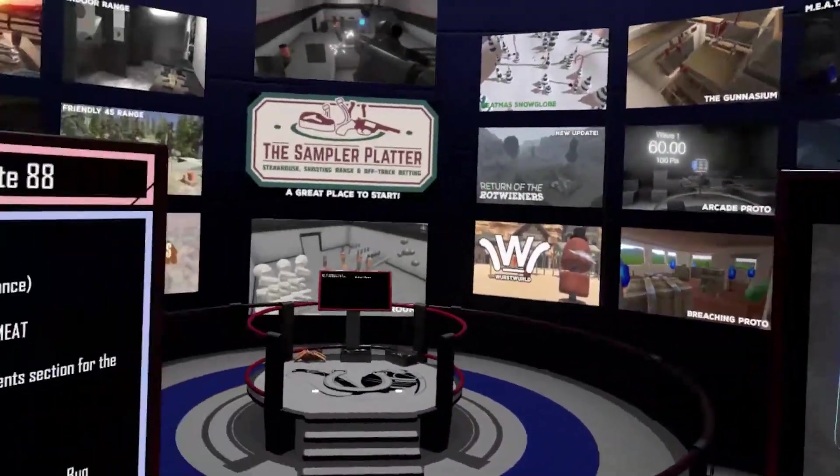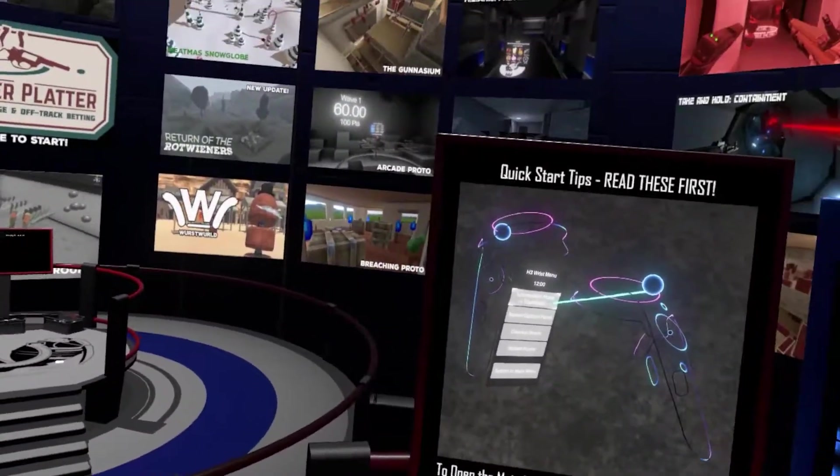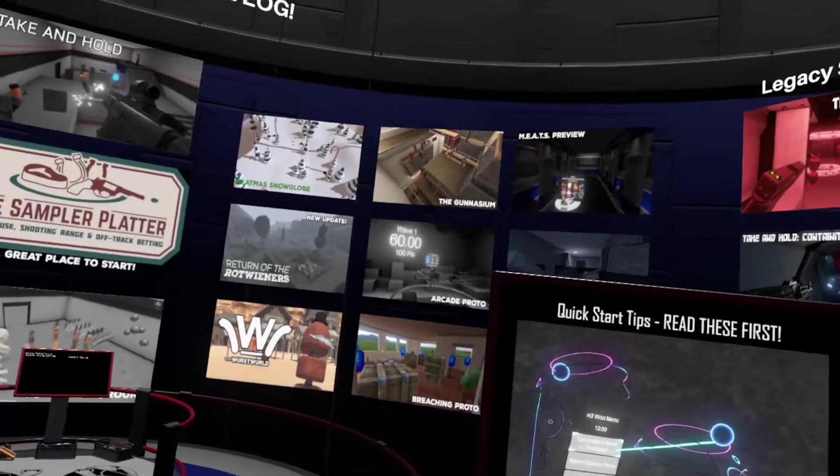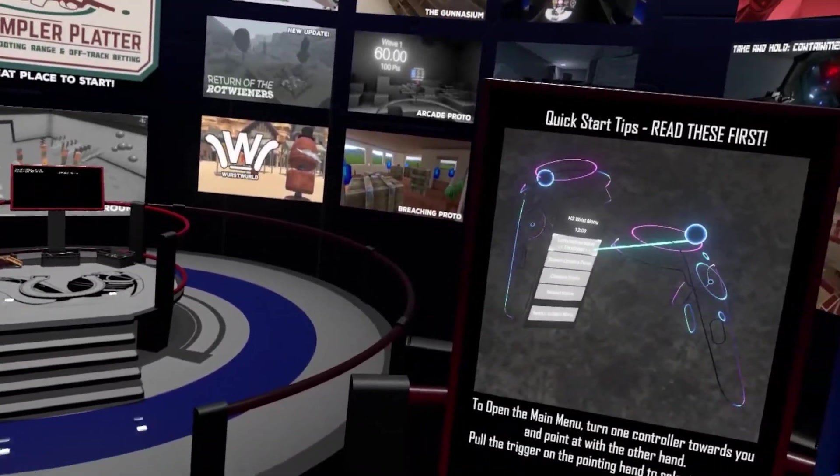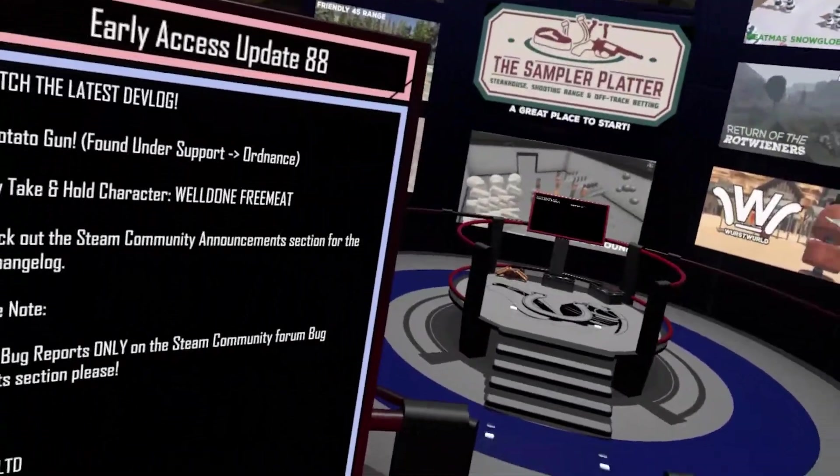Alright, so hello everyone, and welcome to Hot Dogs, Horseshoes and Hand Grenades. Now look, before we go on to anything, let's address the elephant in the room.